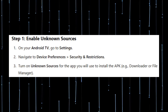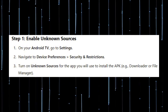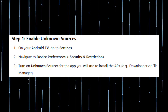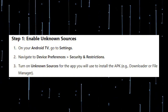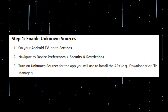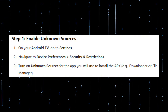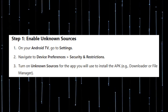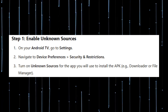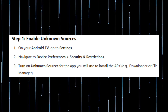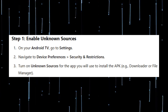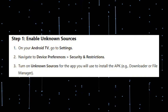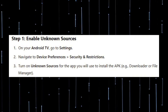Step 1: Enable Unknown Sources. On your Android TV, go to Settings and navigate to Device Preferences and then Security and Restrictions. Turn on Unknown Sources for the app you will use to install the APK, for example, Downloader or File Manager.